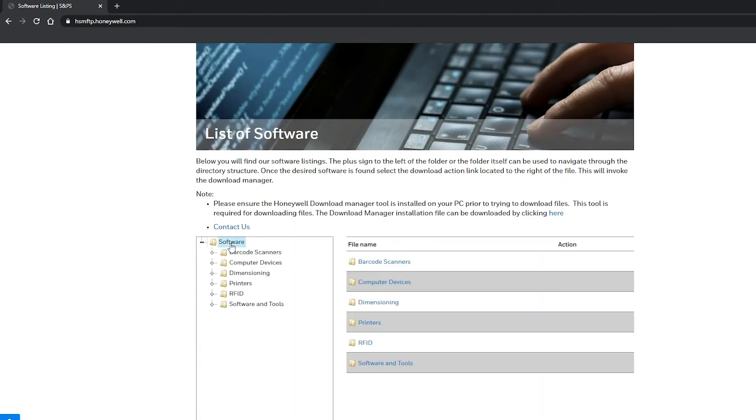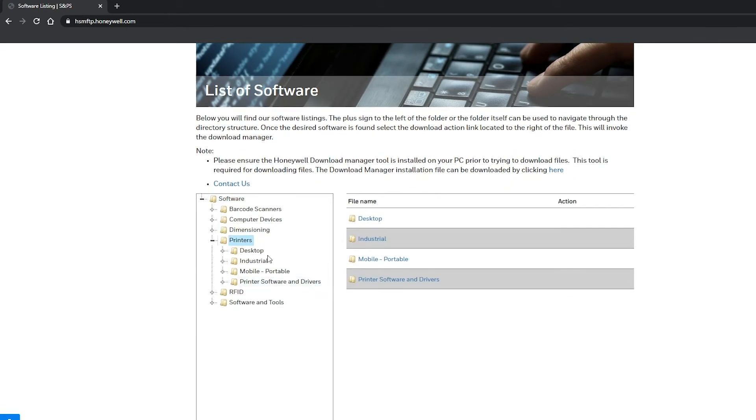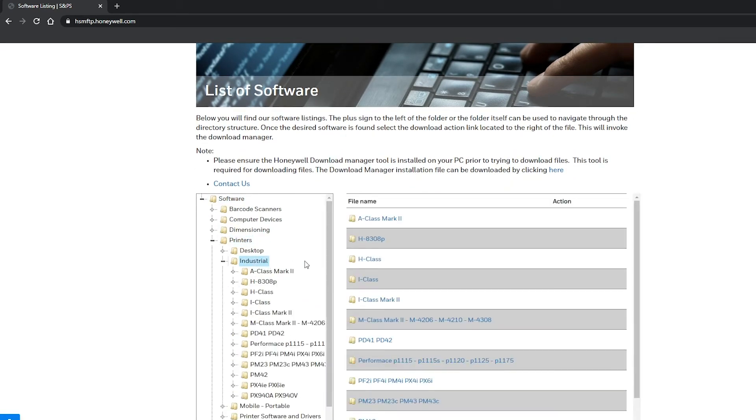4. Once the Honeywell Downloader is installed, we are going to navigate through the folder on the lower left side. 5.